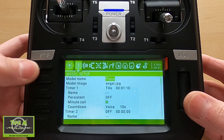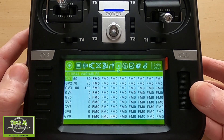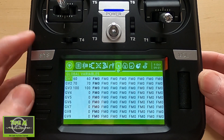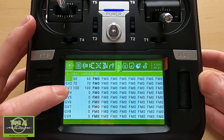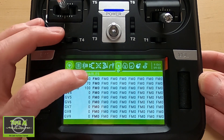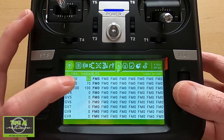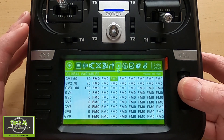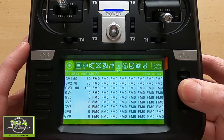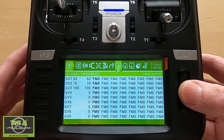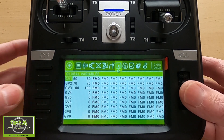Now let's take a look at the aileron differential settings on the radio. Hit the model button and navigate across to the global variables — this looks different than in Companion, but here you can see the GV number, the name, and the values I entered: 60, 70, and 100 for demonstration. Flight mode zero is shown here, and modes one through four are across. You can edit each value per flight mode.